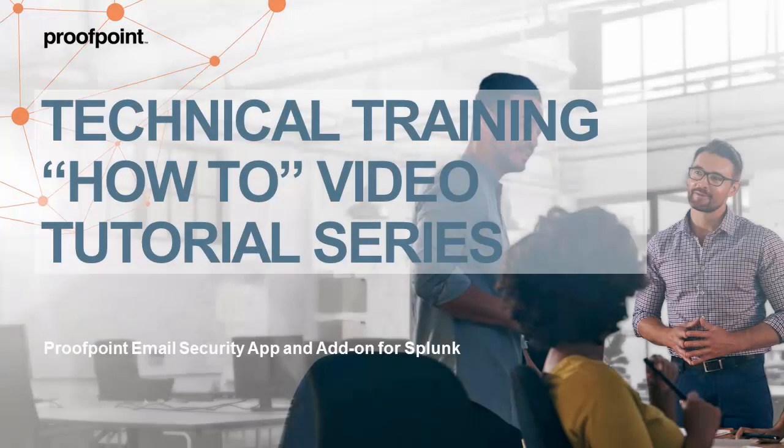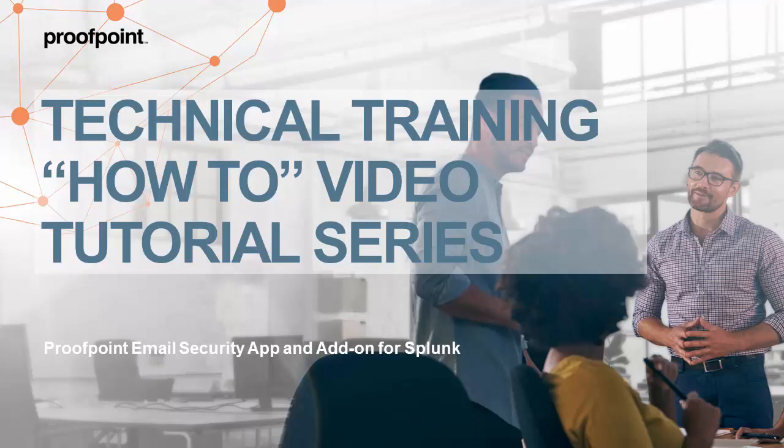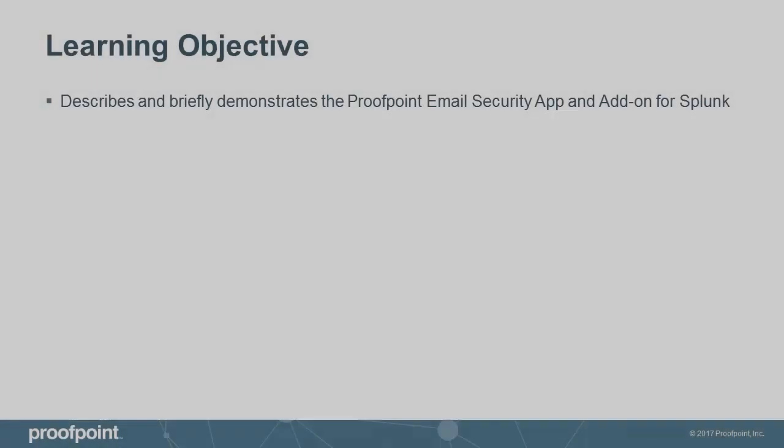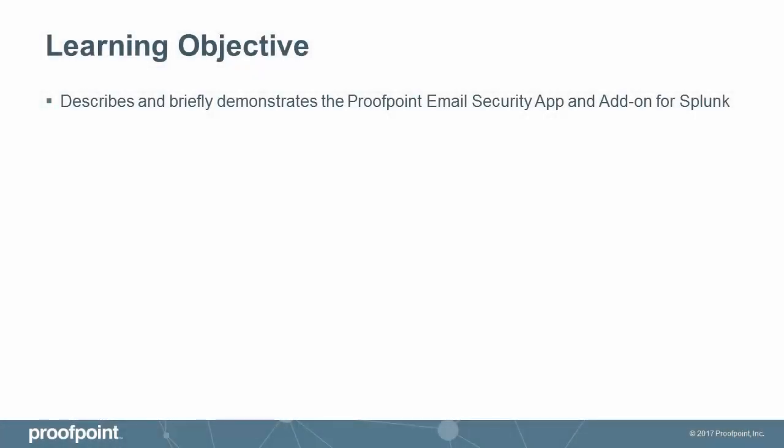Welcome to Proofpoint's How-To video tutorial series, which is aimed at sharing best practices for configuring the Proofpoint Protection Server's features and functionalities. This video tutorial describes and briefly demonstrates the Proofpoint Email Security app and add-on for Splunk that can be used with Proofpoint Email Security and Target Attack Protection products.